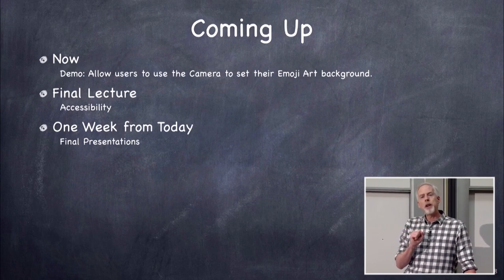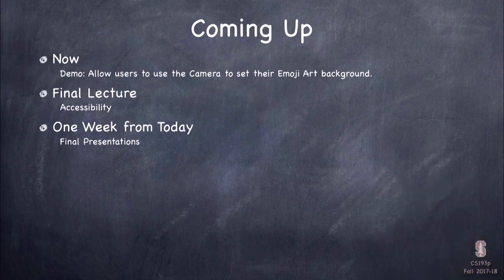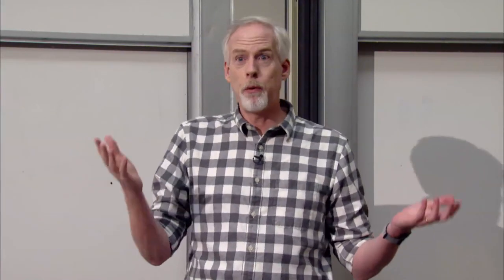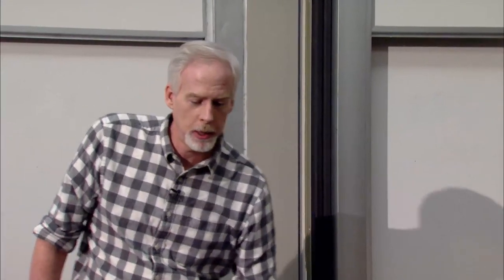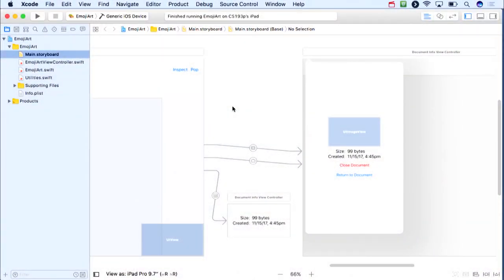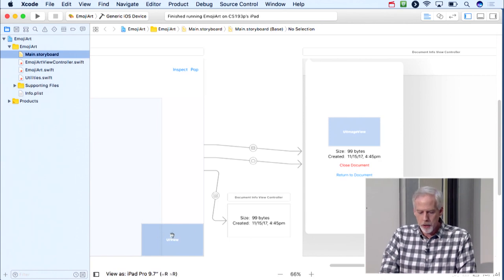The second demo adds a camera button to EmojiArt so the background image can be set using the camera. We add a bar button item with the camera system icon, connect it as both an outlet (myCameraButton) and an action (takeBackgroundPhoto). We then check UIImagePickerController.isSourceTypeAvailable(.camera) and set myCameraButton.isEnabled accordingly — disabled if no camera is available, such as on the Simulator.